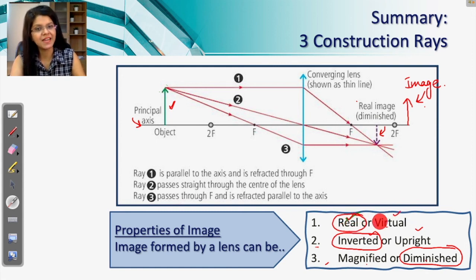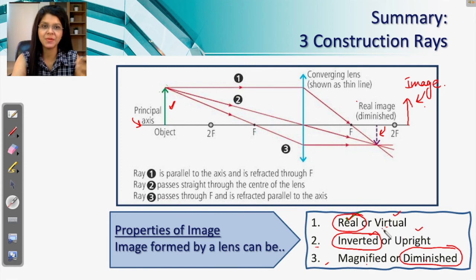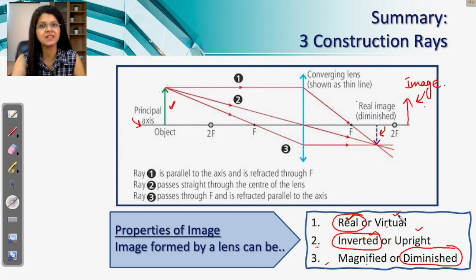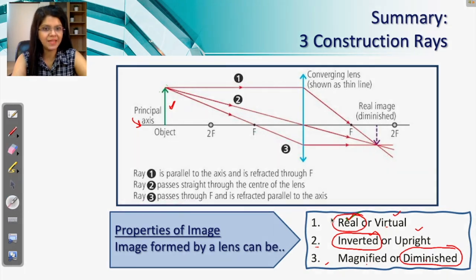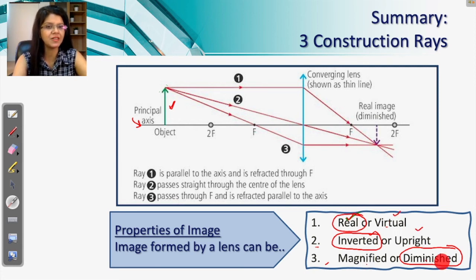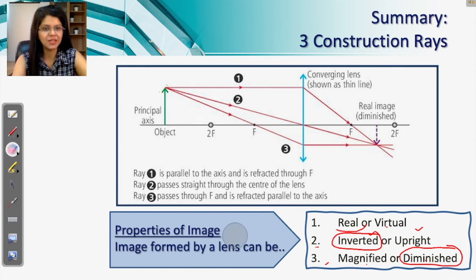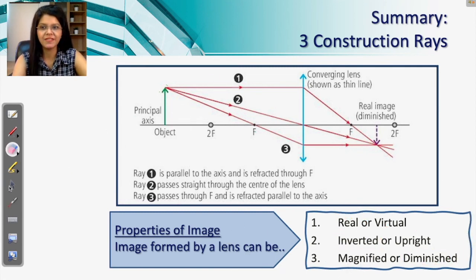Virtual images are usually formed in the case of magnifying glasses, which we'll cover as we proceed through the chapter. The three properties — real or virtual, inverted or upright, magnified or diminished — are very important. Please make notes of these. If you do not understand, rewind and listen to the theory again.